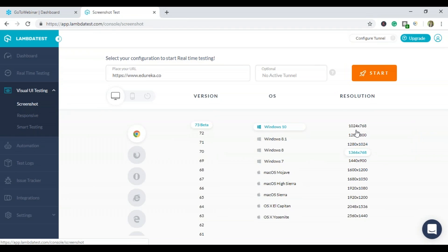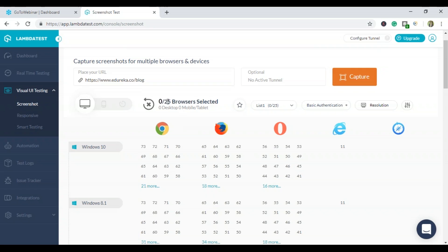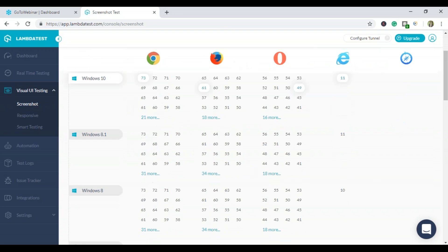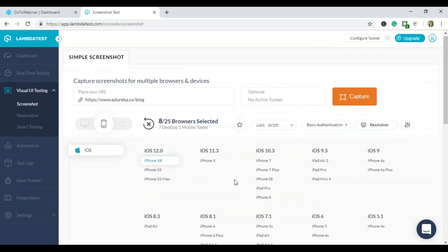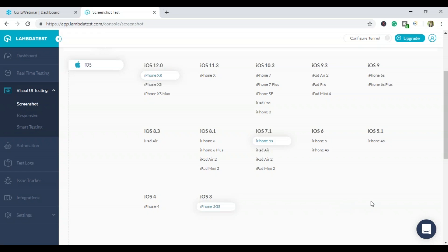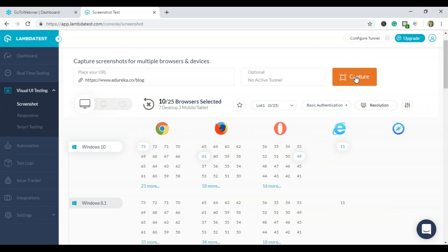Now I want to take a screenshot. There's an option for 25 browsers — you can take 25 screenshots in one shot. On Windows 10 I'll choose Chrome 73, Mozilla 61, Opera 49, and Edge 11. On Windows 7, I'll choose Chrome 69, Firefox 58, Opera 47. Then on mobile I'll choose iPhone XR, iPhone 5S, and iPhone 3GS. So I've chosen 10 options across mobile and desktop browsers. I'll click Capture.